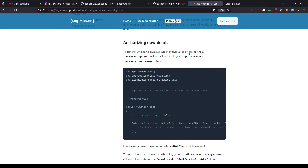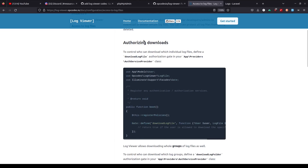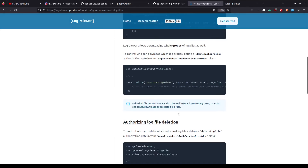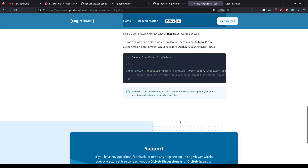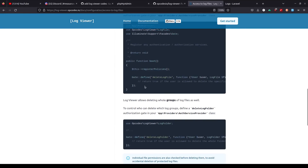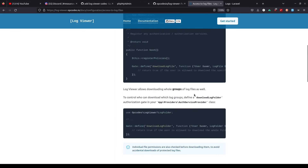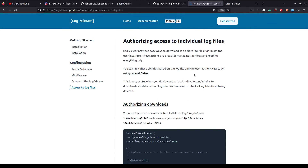We also discussed multiple other ways to provide access — like authorizing downloads and deleting files — and depending on that, you can define multiple rules. All of these should be defined in the boot method. This is a really good package and I'm definitely going to use it in all my other projects as well. That's it for this video, and I'll see you guys in the next one.